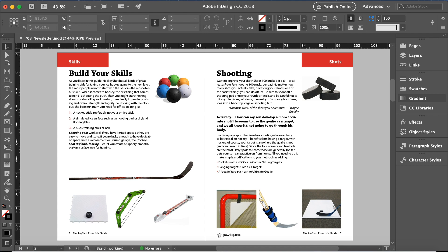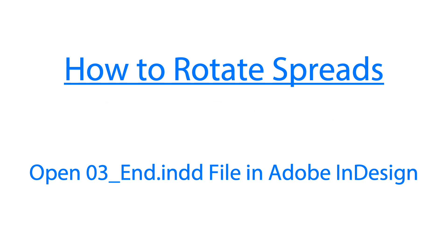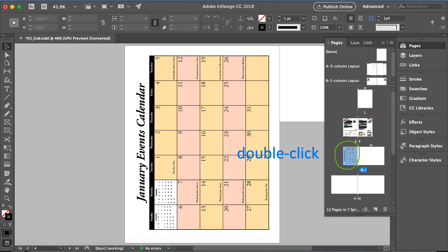We'll choose file menu and save. Before we log out, there's another thing that I need to share with you about rotating spreads. There's a ready-made file, zero three underscore n, so I'll open this file and I'll show you how to rotate spreads. We are going to rotate this page. Let's double click page 4 in our pages panel.